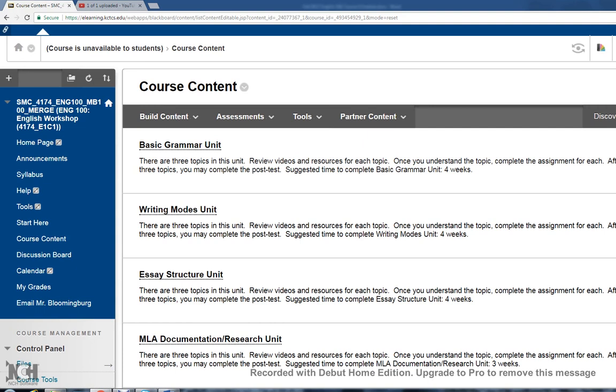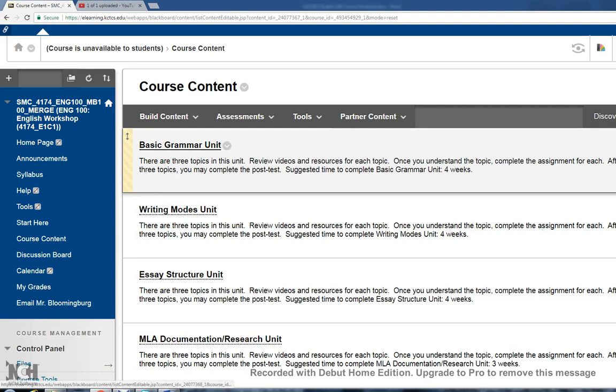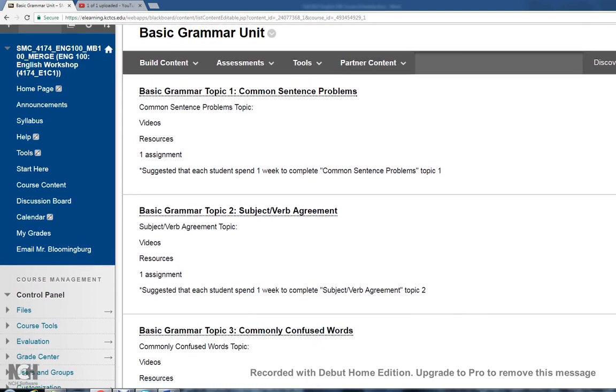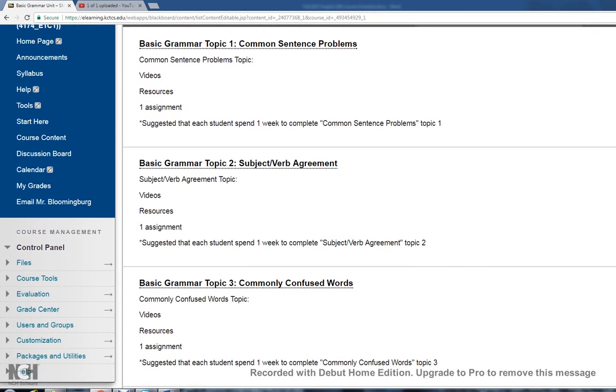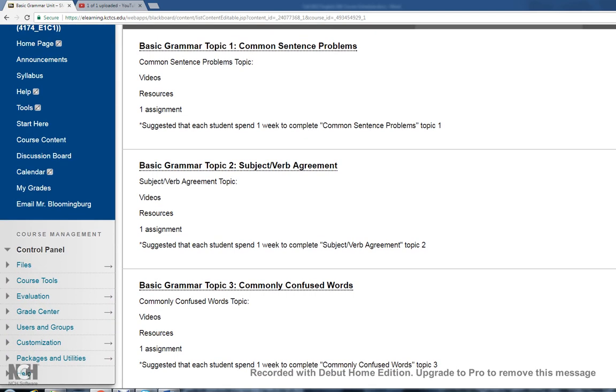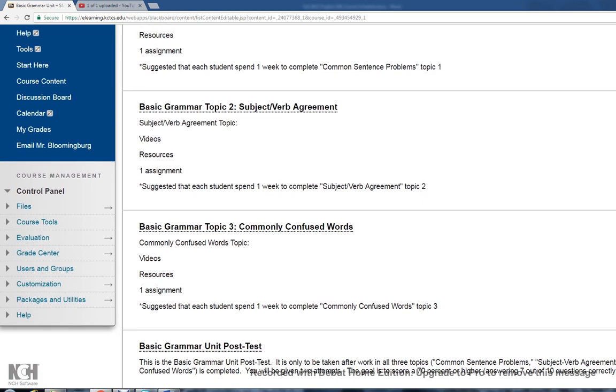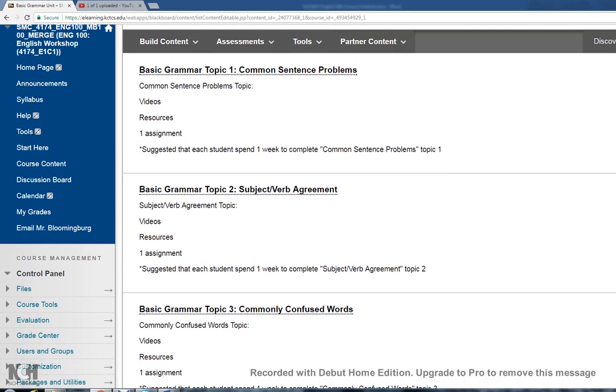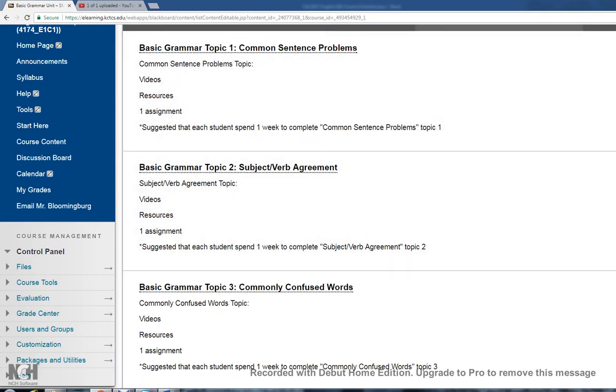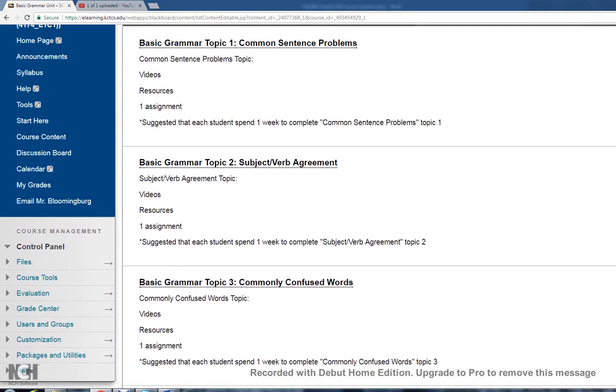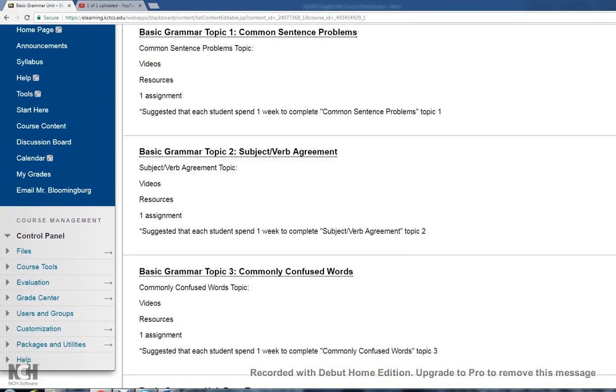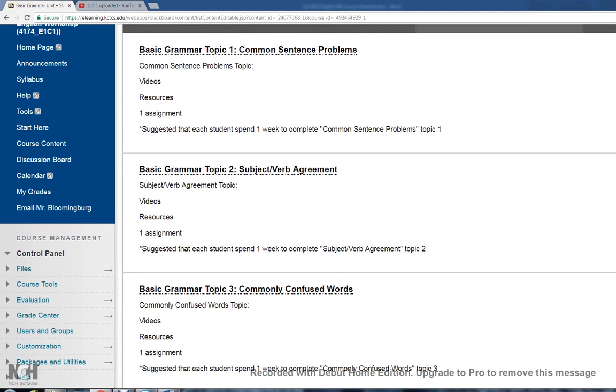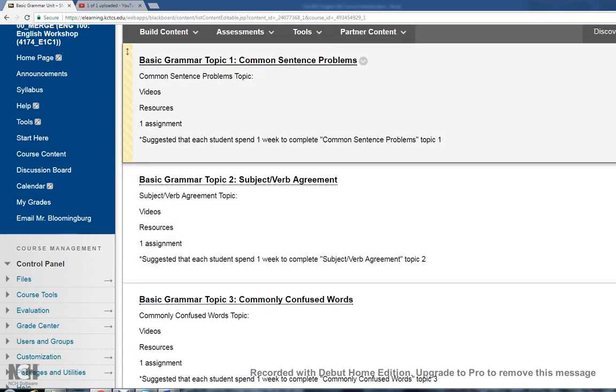Let's look at basic grammar. Click on basic grammar and this shows you where your topics are. You have three topics. The first one's common sentence problems, second one subject-verb agreement, third one's commonly confused words, and at the bottom is the post-test for the unit. Please, please, please keep in mind that you need to complete your topic work before you take a post-test. I don't like to close the post-test, I like to keep it open, but I can go in and actually void your grade on a post-test if I see that you have not completed your topics, and I'm not shy to do that either.